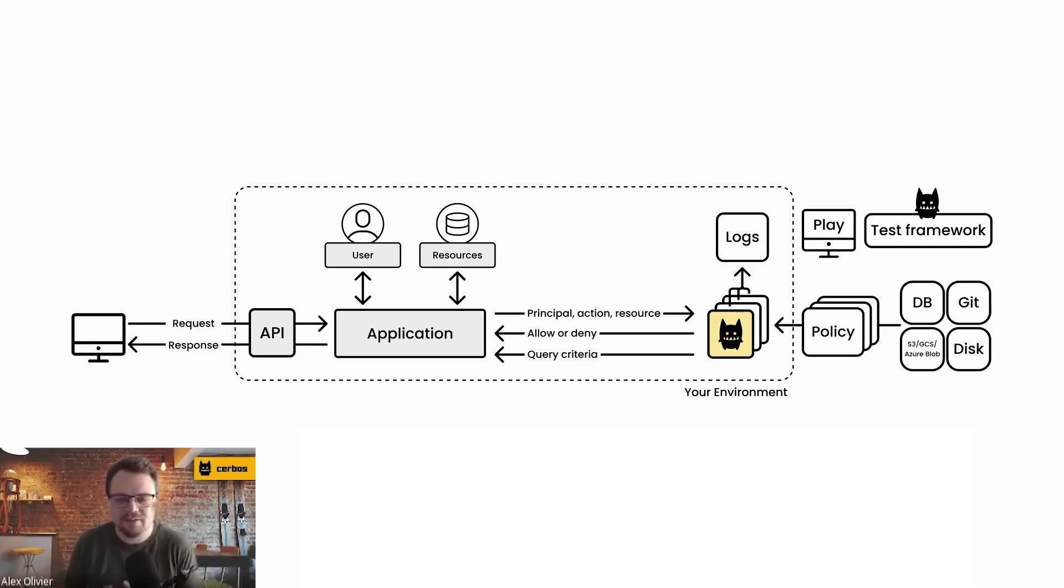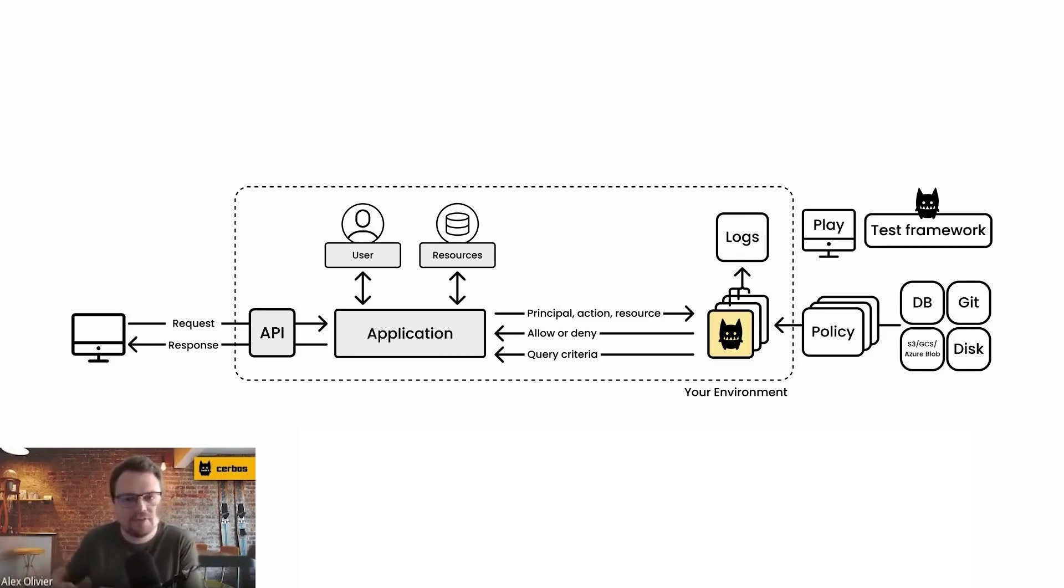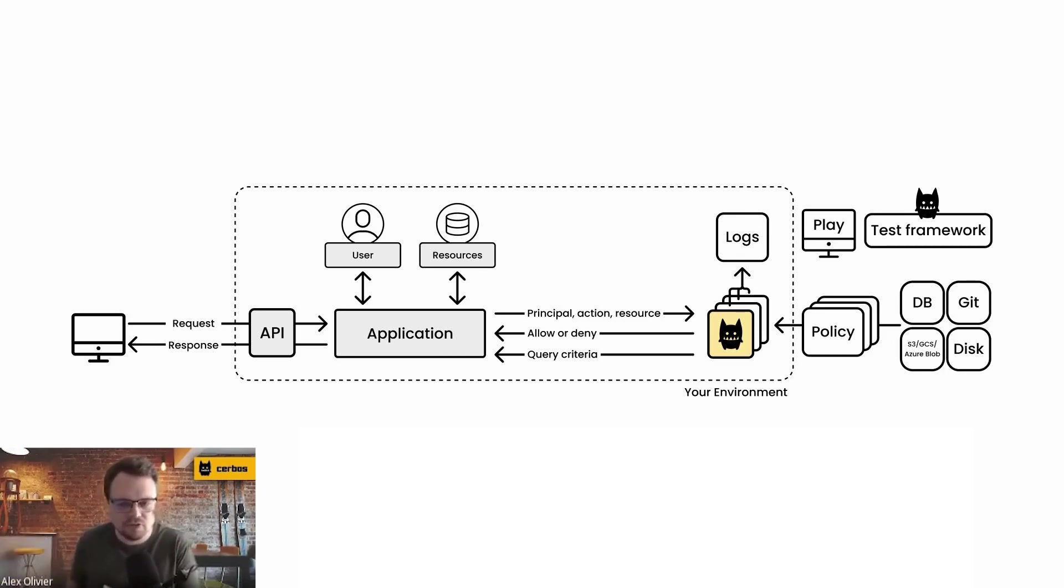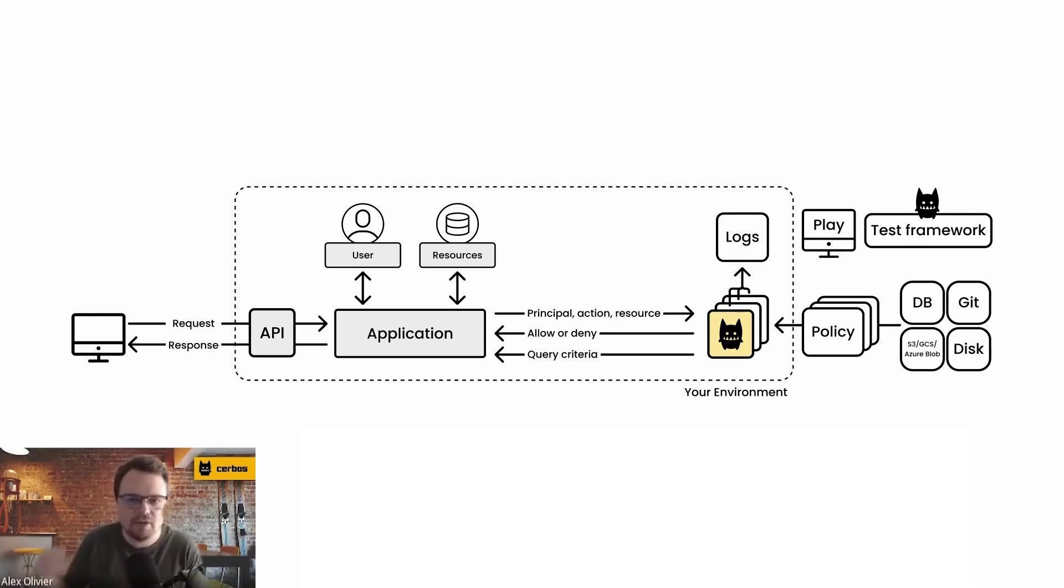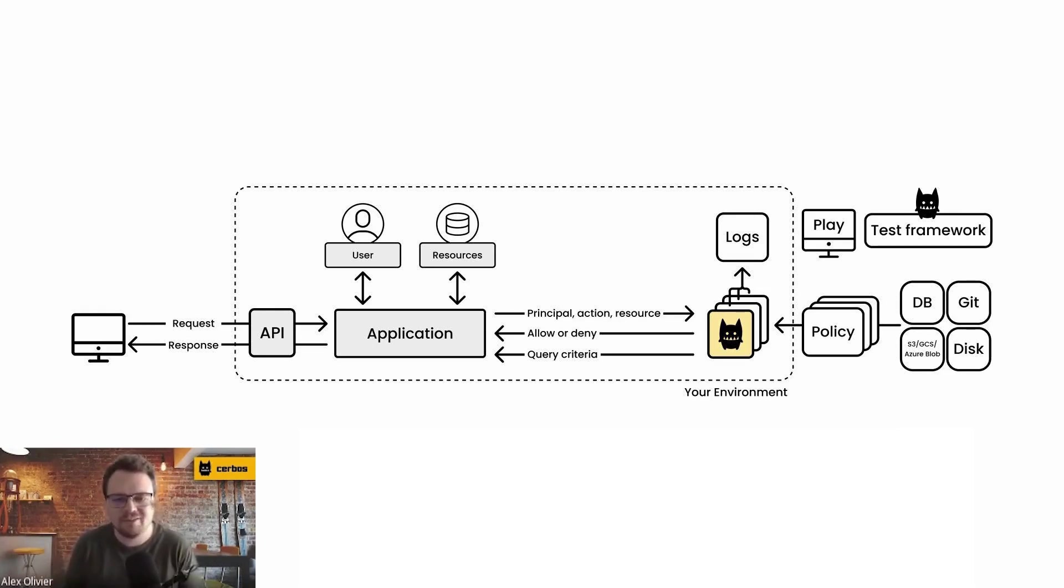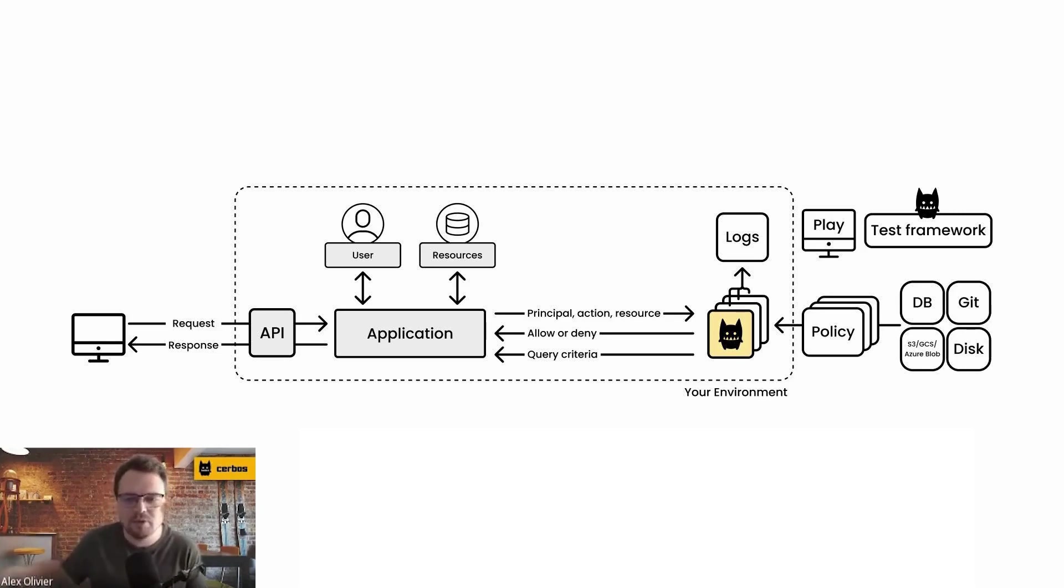Because you're not having to maintain state, there's no backing data store, there's no database that you have to scale up along with the authorization service because that state has been passed at every single request to the authorization service. So it's always fresh without having to do any lookups or any fetching from an underlying data system.